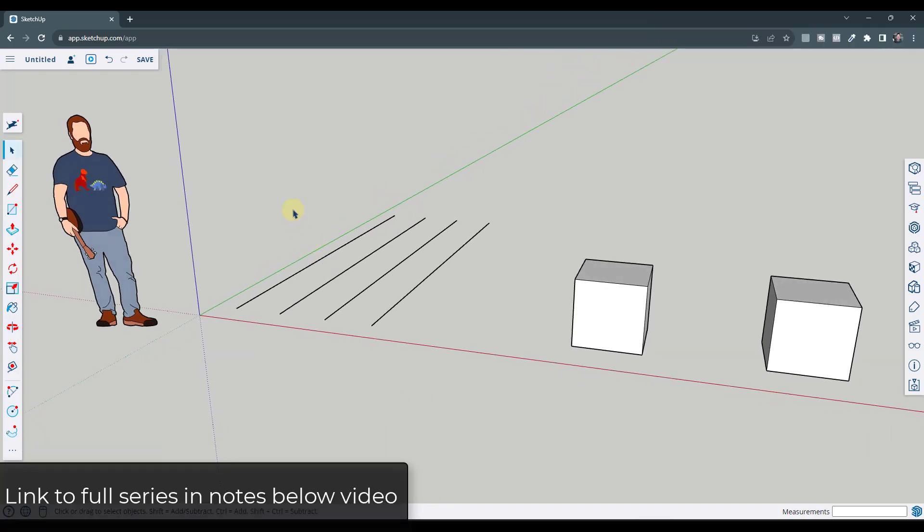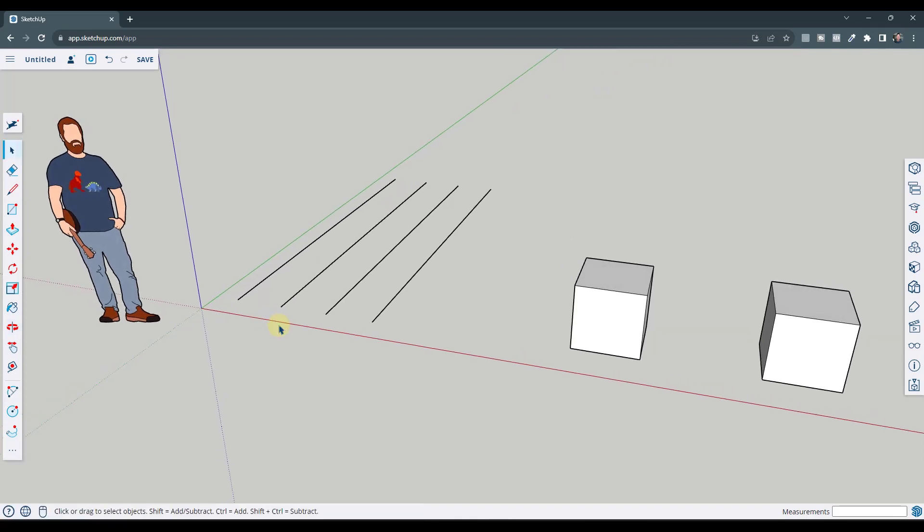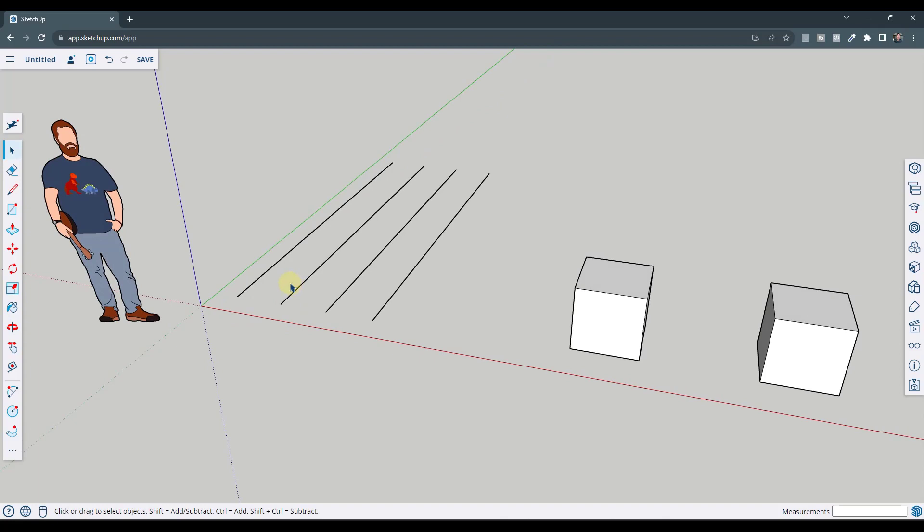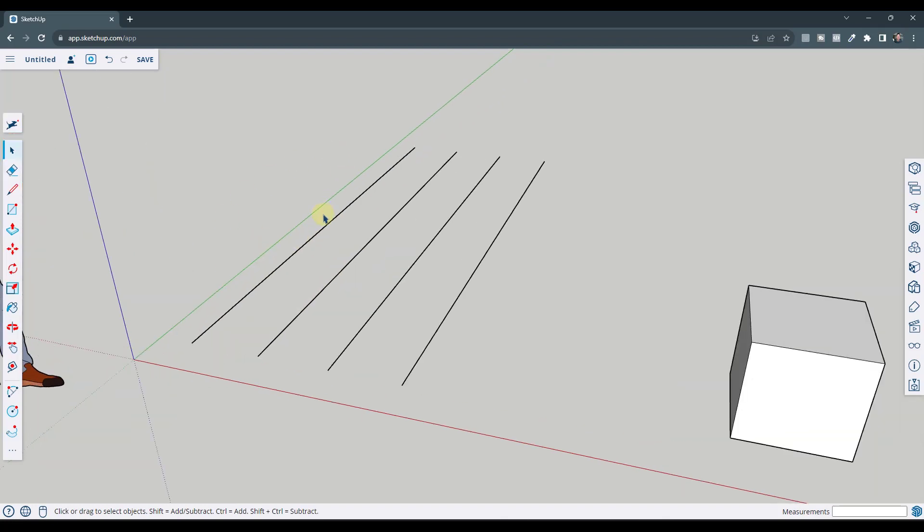This is another part in my series talking about how to use SketchUp free. I will link to the entire playlist in the notes below this video. In this video, I wanted to talk a little bit about selections and we're going to start simple and get more advanced as we go. So first off, obviously the easiest way to select things is to click on them. You can single click using your mouse in order to select them.